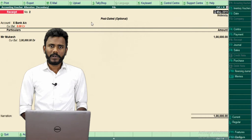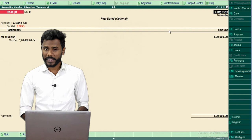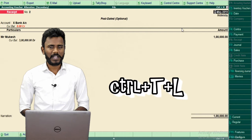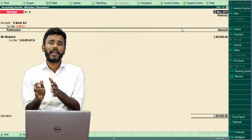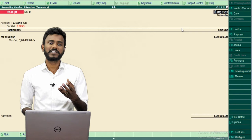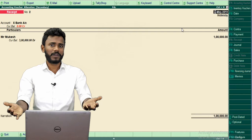Now the check was cleared and we need to show this 1 lakh in your book. Convert the pending voucher back to regular — the same key Ctrl+T and L is used to switch between regular and pending voucher. If you press Ctrl+T+L on a regular voucher it converts to pending; on a pending voucher it converts to regular. Then directly save the voucher with Ctrl+A.